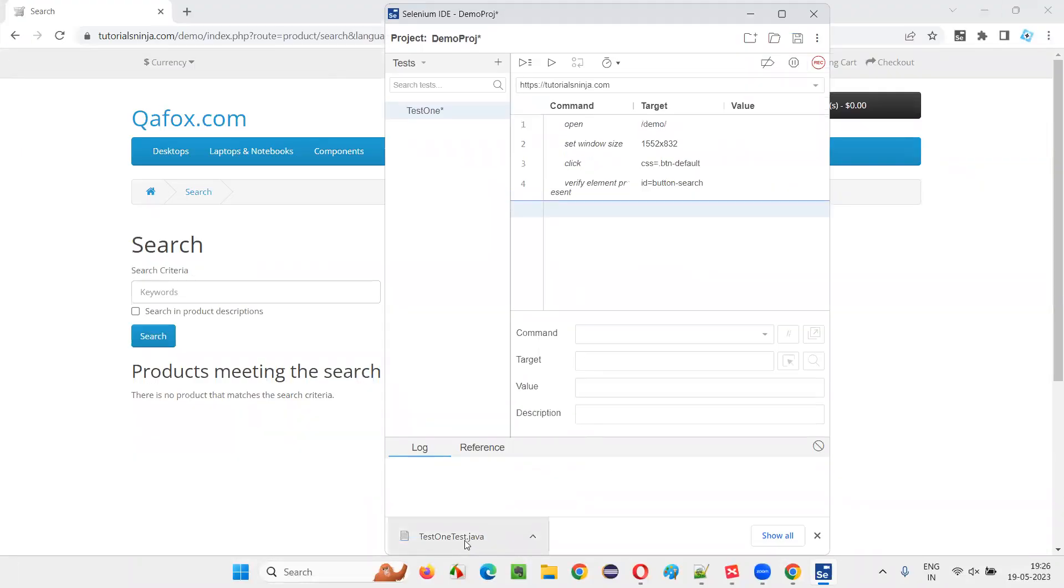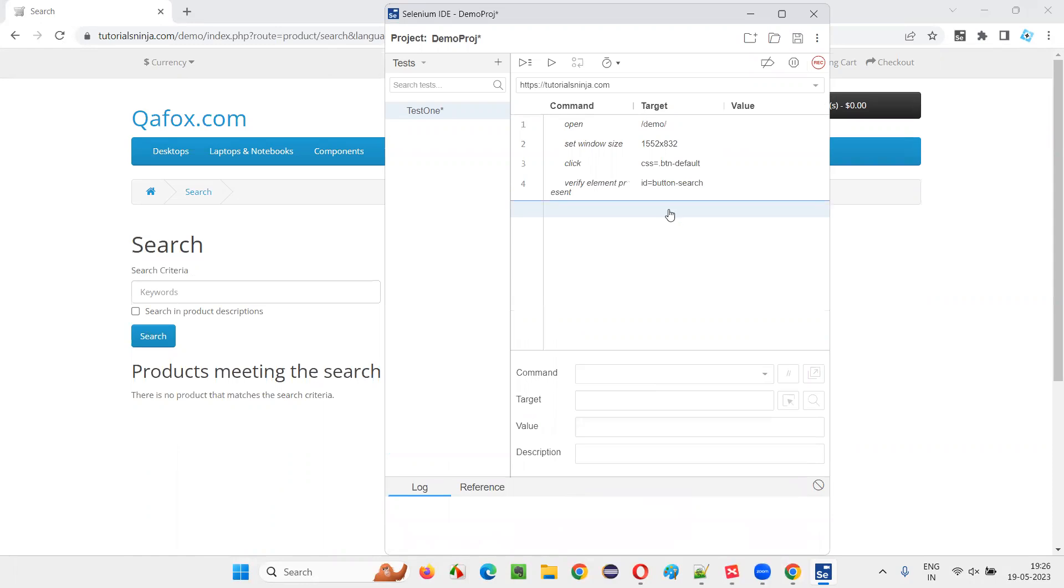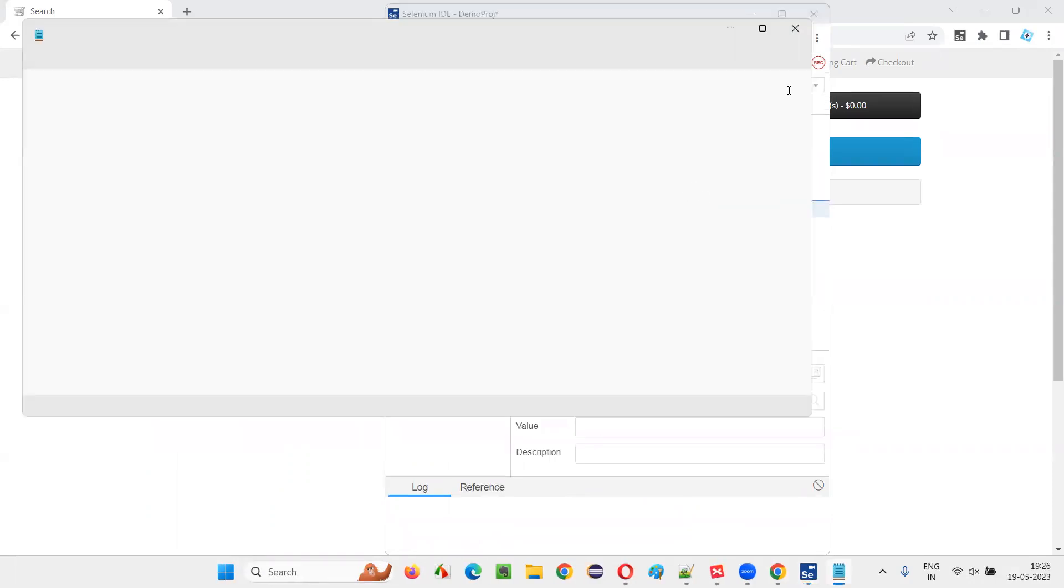As you can see here, the file is here. Now open it. You can see the Selenium WebDriver format.